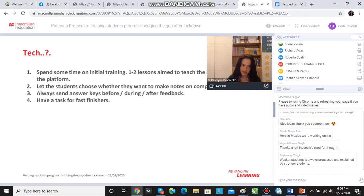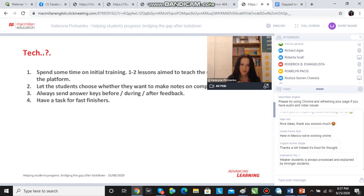The other thing is letting the students choose whether they want to make notes on computer or on paper, because sometimes it's more convenient for them to do it on paper. I like instructing them to do it on the computer so that I can monitor, and this can be solved with the initial training.